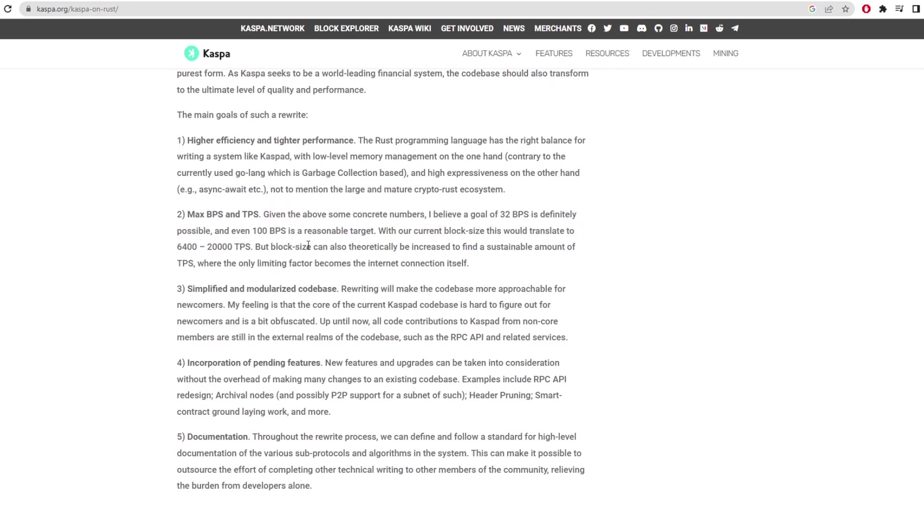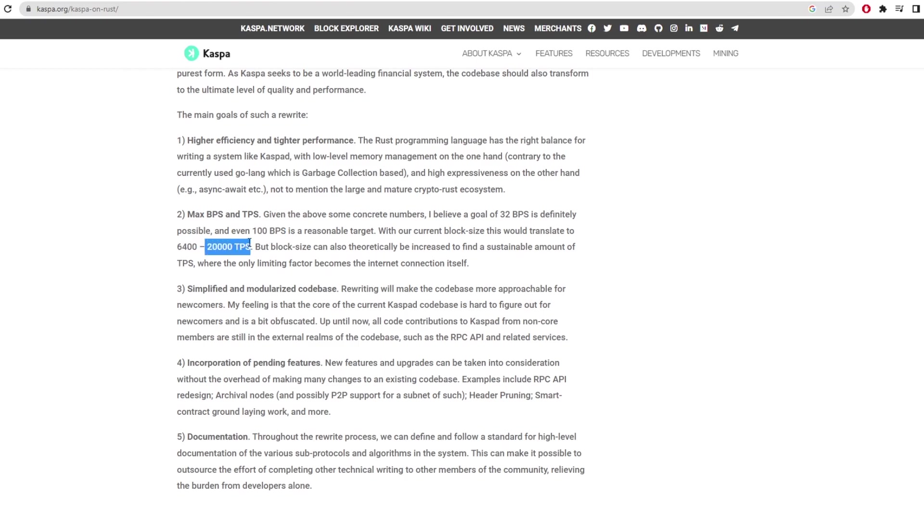So they clearly did some testing and looked at the numbers. When compared to the tweet from Michael that talked about the 4 BPS, now that's gone up to 32 BPS on the low end and then 100 BPS on the high end. As it says, the estimates allow for 6400 to 20,000 transactions per second.